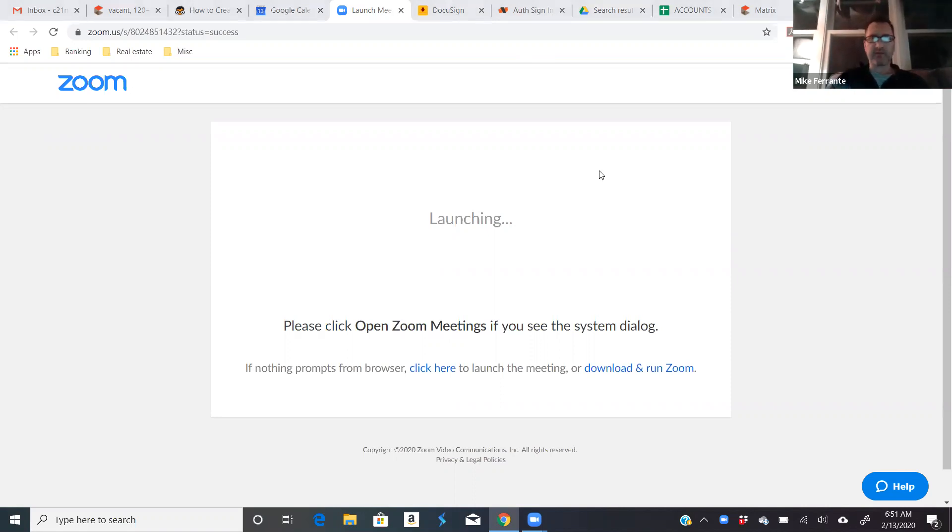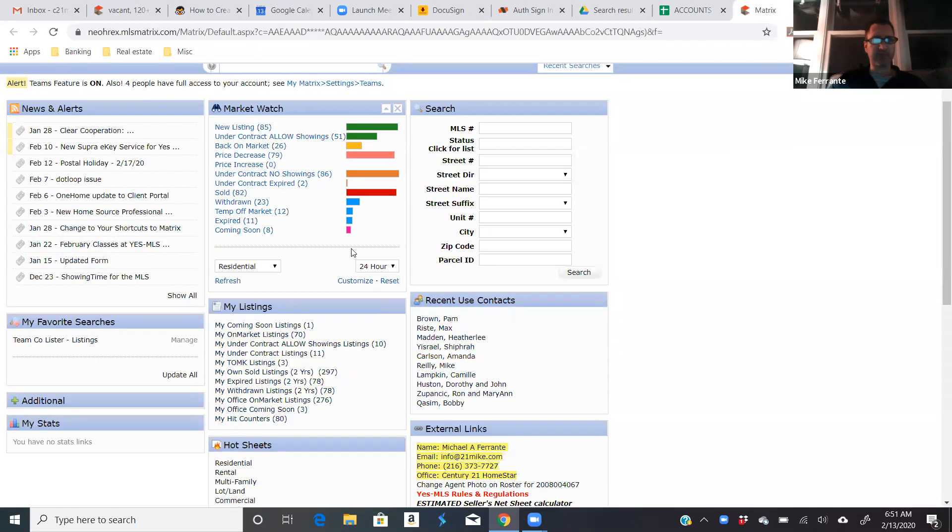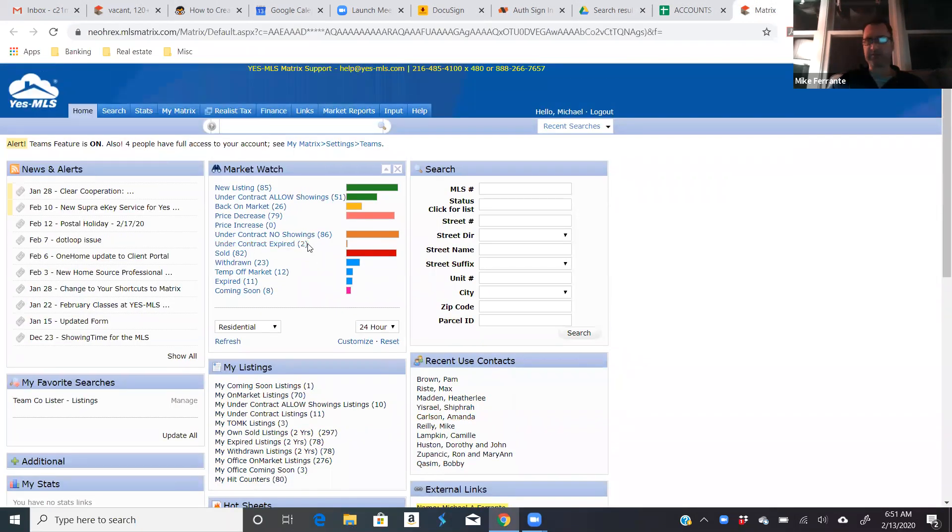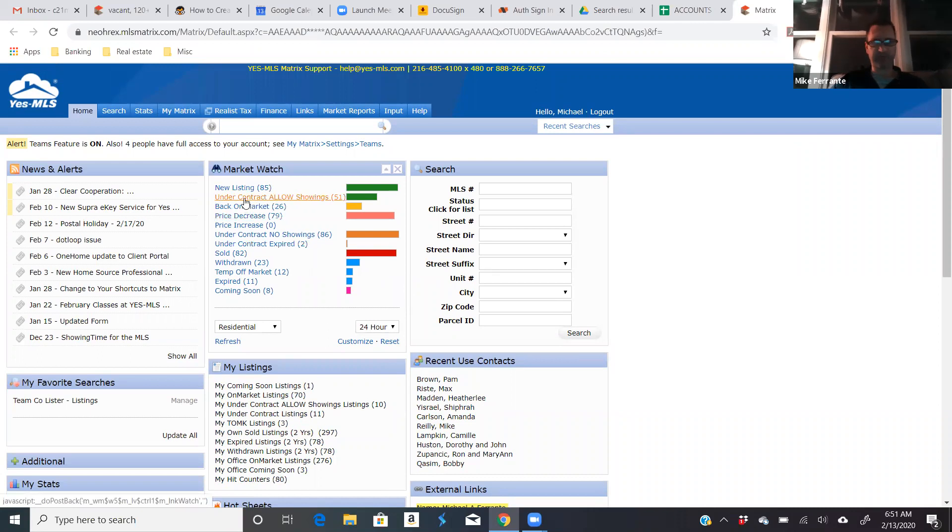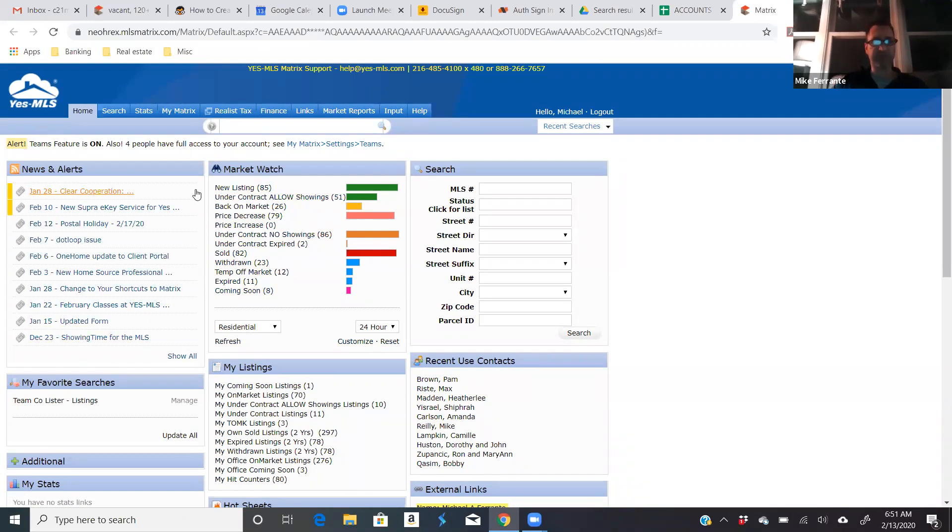Okay, today I'm going to go over a couple great searches to set up for investors in the MLS. A lot of times we just keep it real basic - certain cities, price range, bedrooms, bathrooms - but there are some other great sources for investor properties that you might not think of, and you'll miss these if you just set up a basic search.